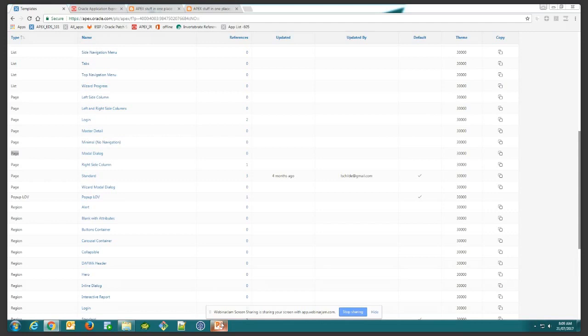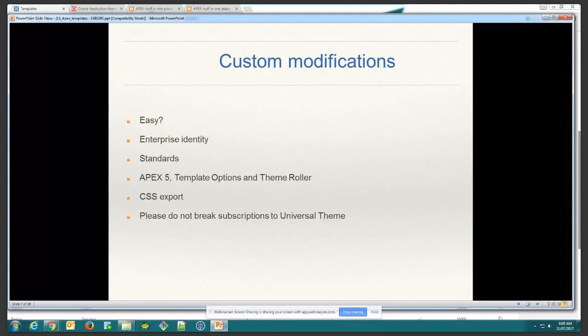On every app you'd have to do some sort of modification. Some reasons include incorporating enterprise identity — your company logo — or enforcing standards across the organization. I already mentioned Template Options as a big feature, and another great new thing was Theme Roller. Theme Roller was great when it came out — it allowed us as users to customize apps without needing deep knowledge of how it all actually works.